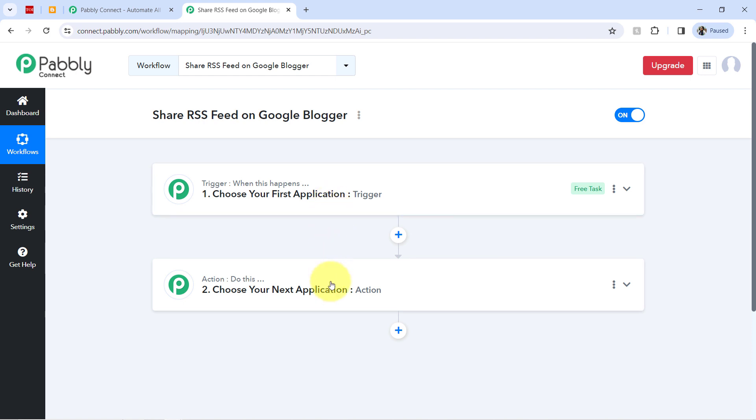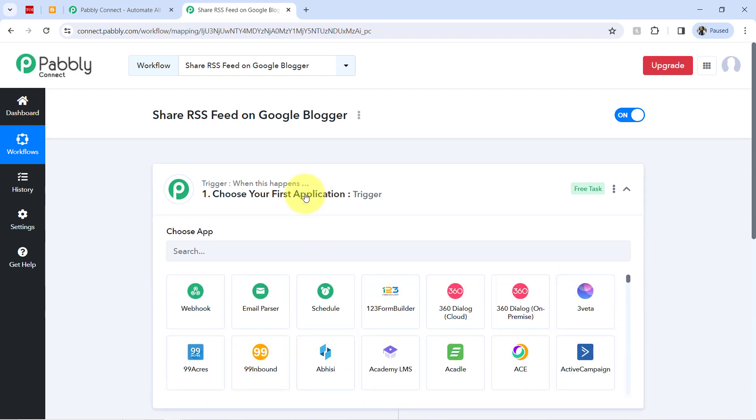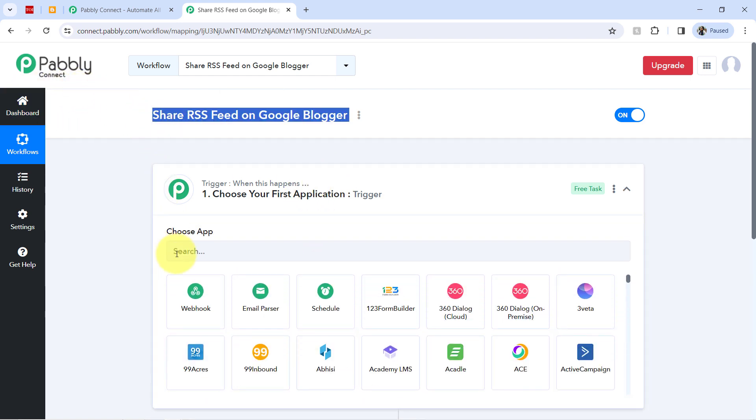So in this way, you need to always choose your applications in this trigger and the action window in which you are building an automation. So according to our use case, I want that whenever any new item is added in the RSS feed.